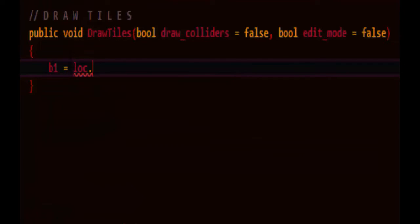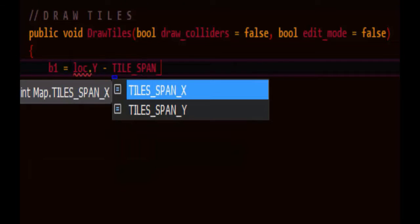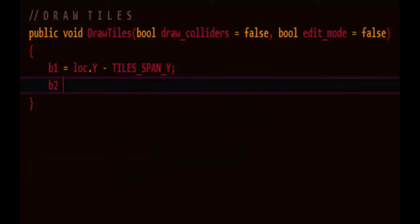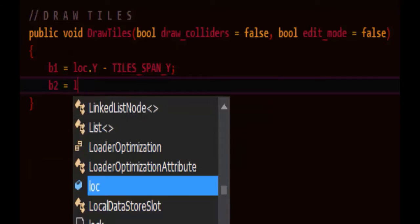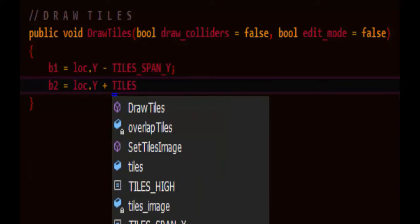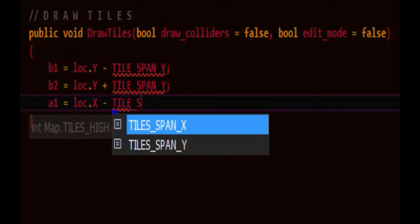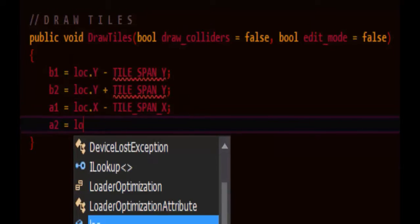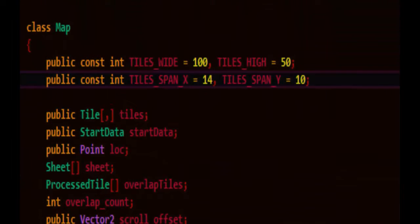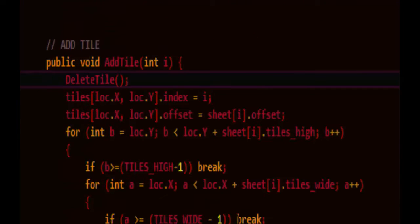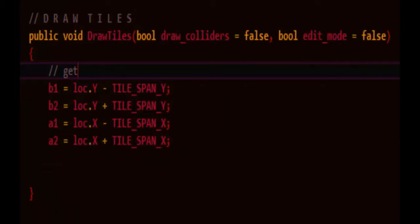The starting vertical location is going to be location y minus the tile span, so how much up from the center tile, and we're going to go how much down from the center tile. The same sort of idea, how many tiles to the left of the center tile. Let's change these to tile span, just so it's a little shorter. So this gets the region of tiles to draw.